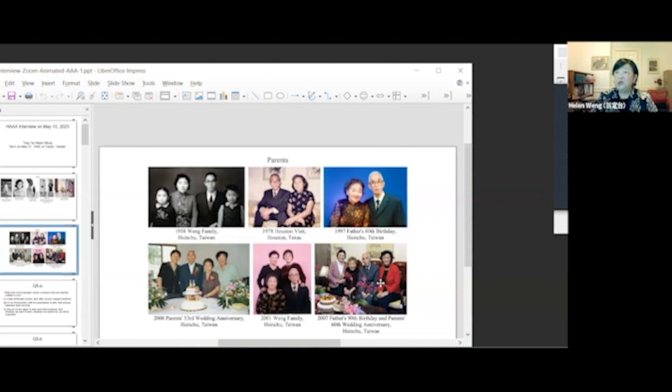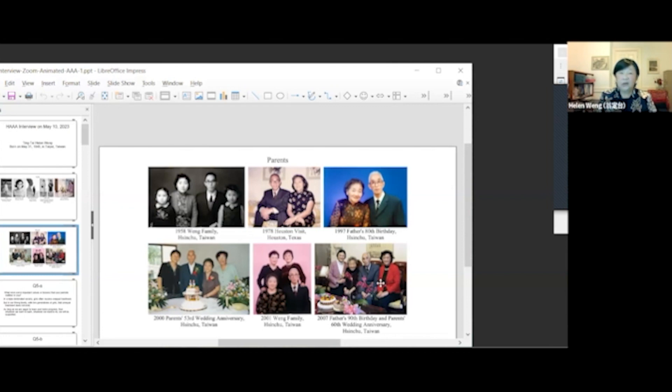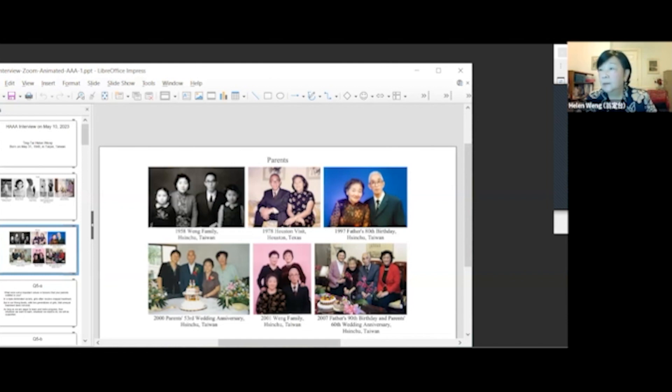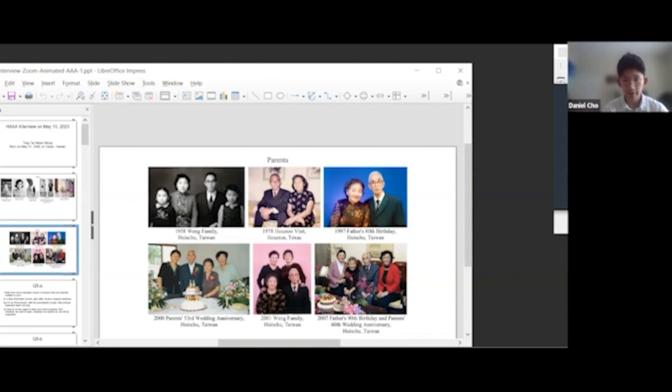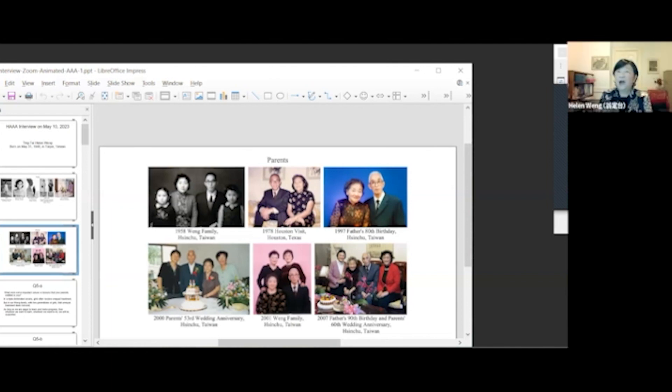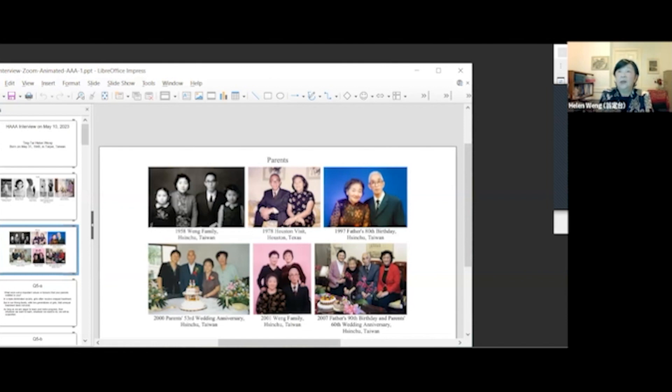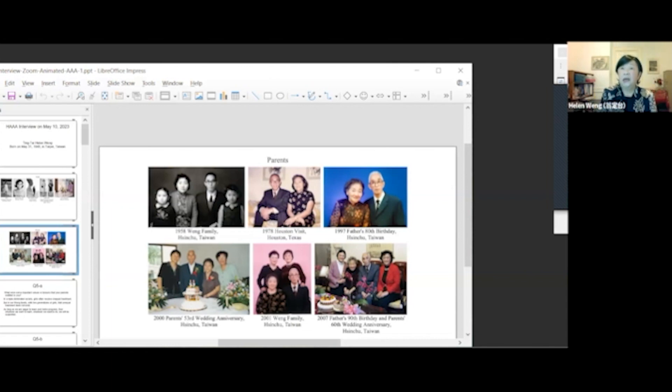In 2007, my father's 90th birthday and my parents' 60th wedding anniversary. These are some beautiful photos of your parents. And I'm wondering, where were your parents born? My father was born in China. My mother was born in Indonesia. They met each other in Taiwan.